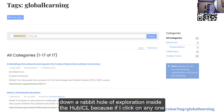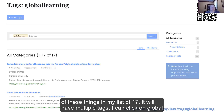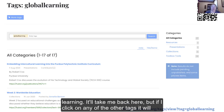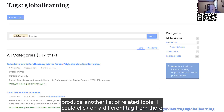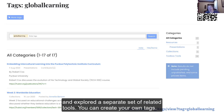If I click on any one of these things in my list of 17, it will have multiple tags. I can click on Global Learning and it'll take me back here. But if I click on any of the other tags, it will produce another list of related tools. I can click on a different tag from there and explore a separate set of related tools.